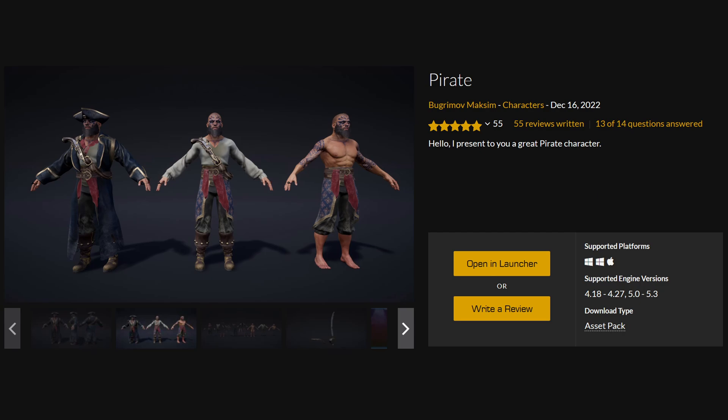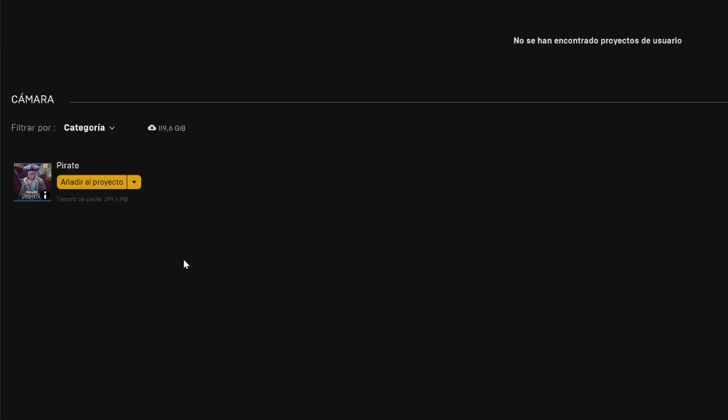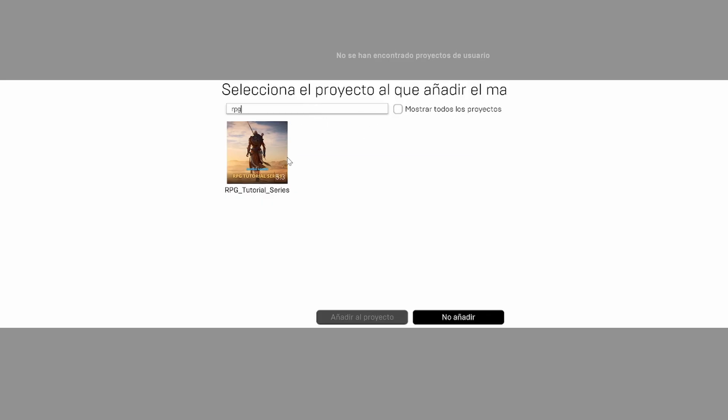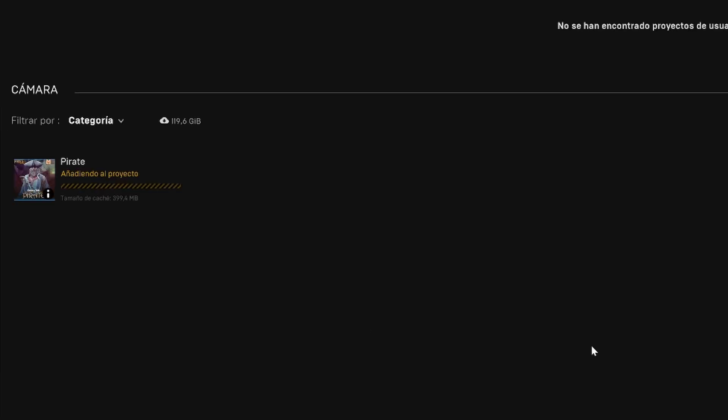It's totally free in the marketplace, so just add this to your Epic Games launcher. Once it is on your launcher, we can simply go search for it and add it to the project. Select our RPG tutorial series project and then click on add to project. If we are in 5.3 we should not have any problem.